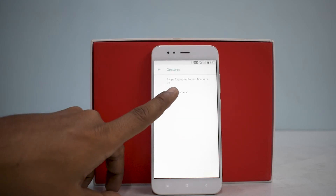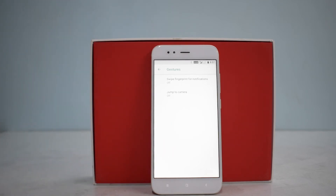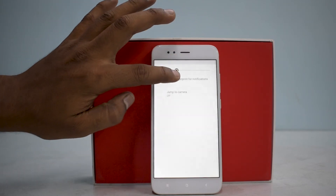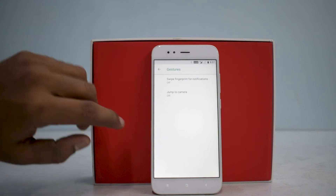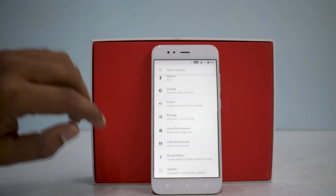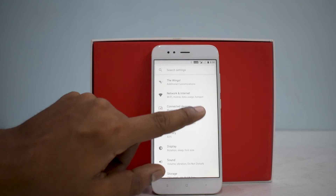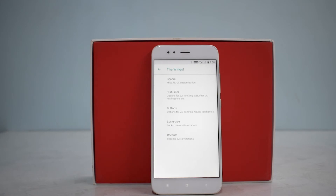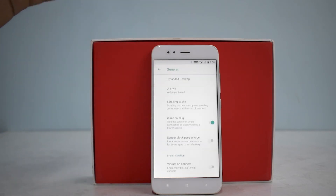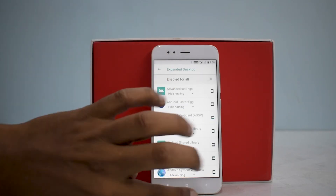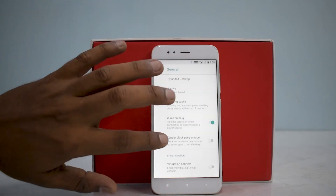There's a quick option to reset everything, which is a good thing. Under Gestures, you have 'Swipe Fingerprint for Notifications' and 'Jump to Camera' — those are the two gestures available, both stock gestures from the Xiaomi Mi A1. At the top there is a special customization menu known as 'Wings.' Like most custom ROMs, under the hood they're the same, but the customization menu is named differently. Under General, you have Expanded Desktop, UI Style, Scrolling Cache, Wake on Plug, Vibrate to Connect, and similar options.